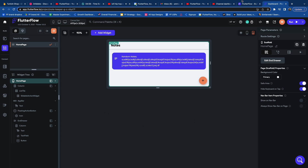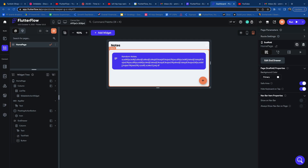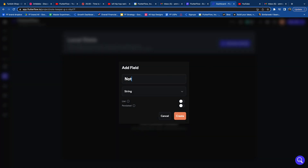Now we're going to build the functionalities of this application. First, we're going to create a local state variable by clicking on the local state tab on the left and clicking Add State Variable. We're going to make sure that the persisted option is enabled so that the notes will persist between app sessions. We'll name it Notes, make it a list, and create it.